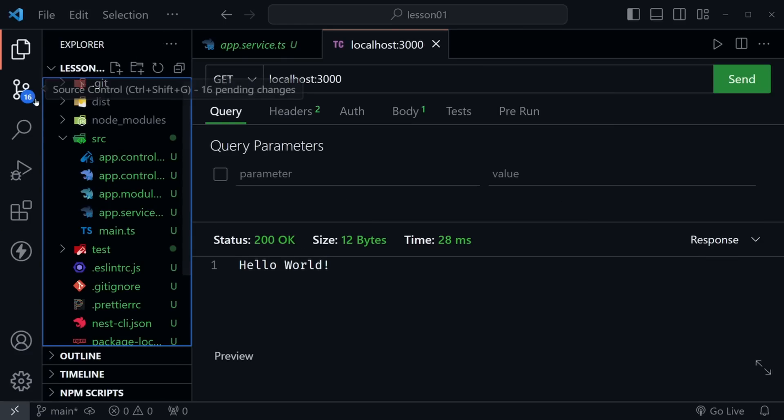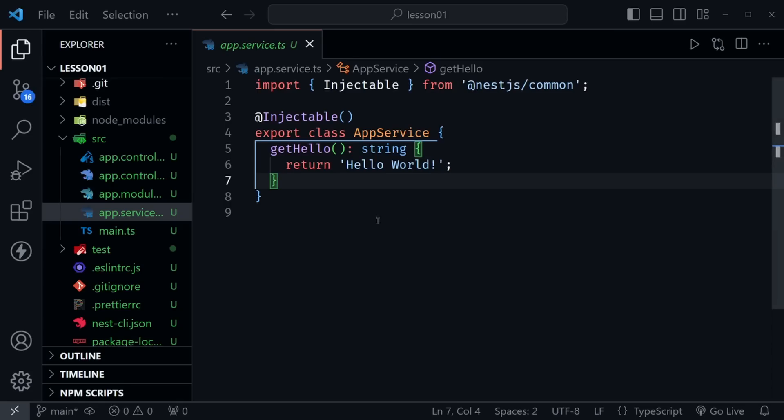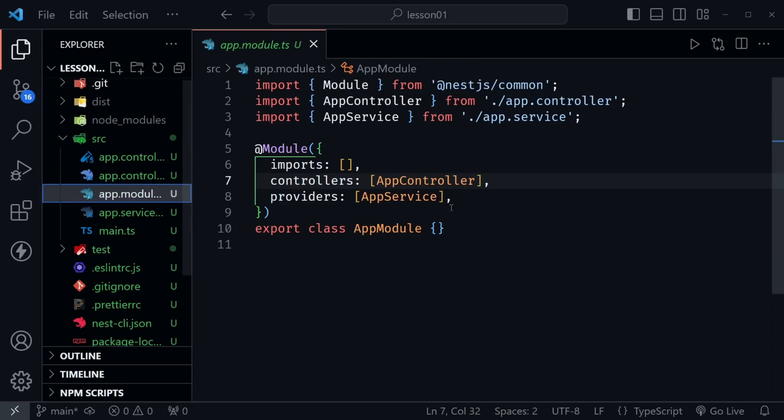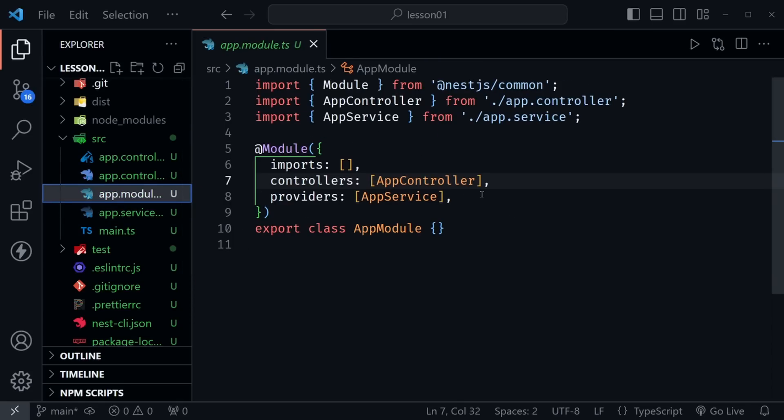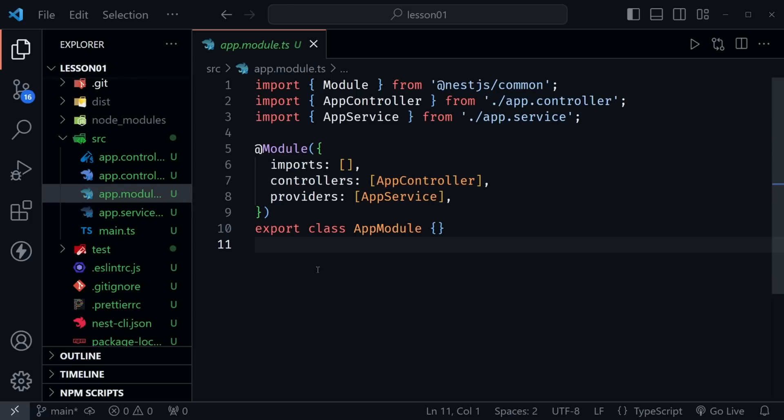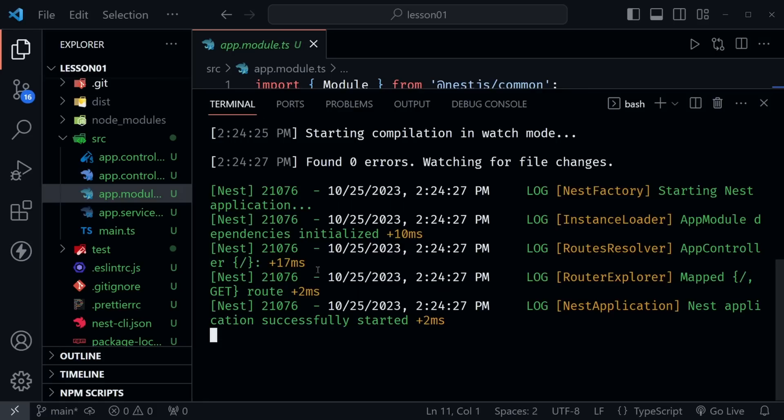So now let's create our own module, something we want to use here besides our basic root module that returns hello world. And of course, we could have it do anything else we want to. Now to do that, we can use that useful NestJS CLI once again.